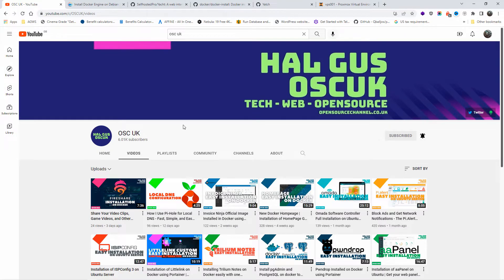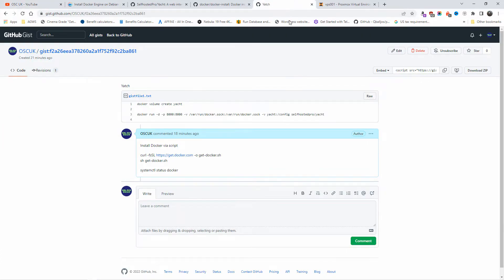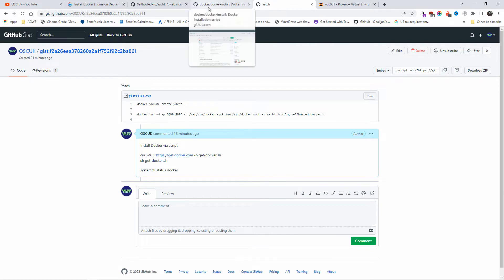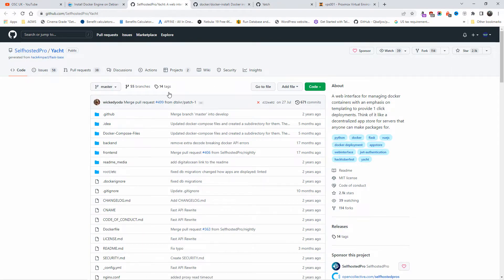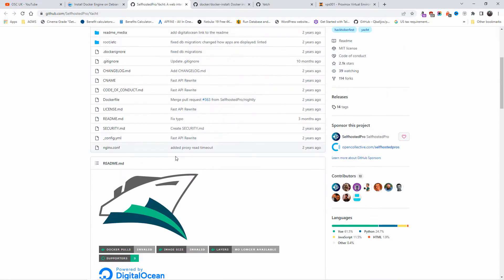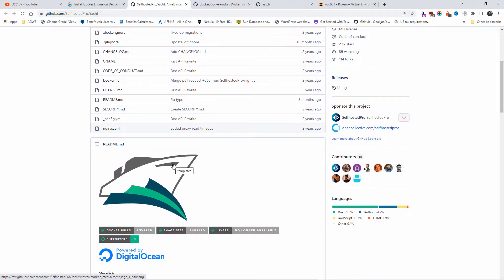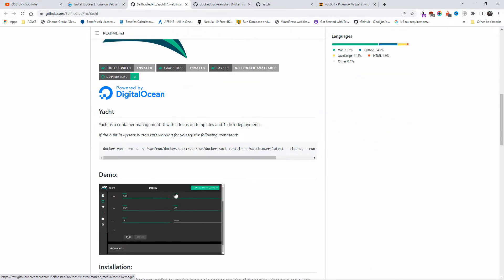Hello guys, this is Al from Open Source Channel. Welcome to a new episode. Today we're going to talk about a Portainer alternative — I'm going to show you how to install Yacht. It's also open source and very simple to install on your Docker. It's more or less like Portainer but a little bit simpler, and you'll find a lot of templates within this.